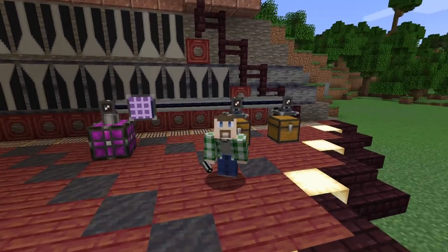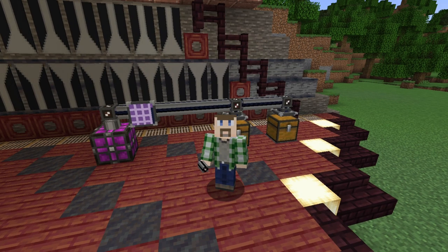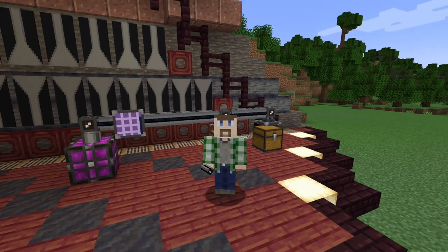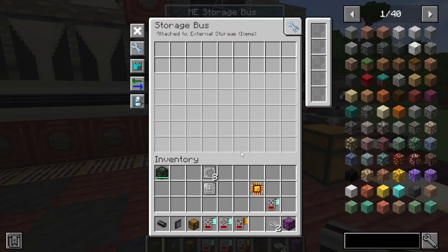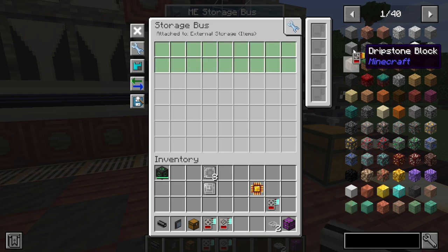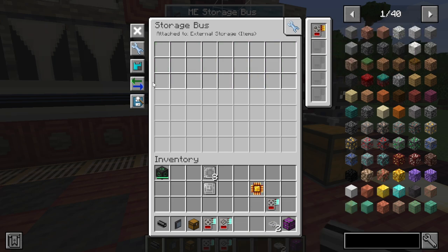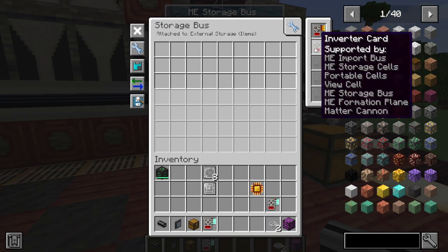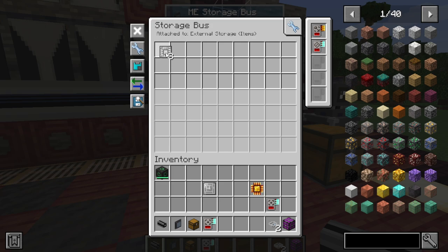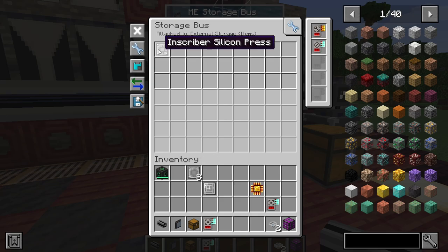With the very basics out of the way, we should talk about a couple of the upgrades to the storage bus, because one of them directly applies to what we just talked about. Coming into the storage bus, the first couple upgrades we have are the capacity card, which if we slot this in, just adds another row to the filters for the storage bus — pretty simple. The second one is the inverter card. If we put this in, it turns this from a whitelist into a blacklist, which means it will now not put the inscriber silicon presses in here.